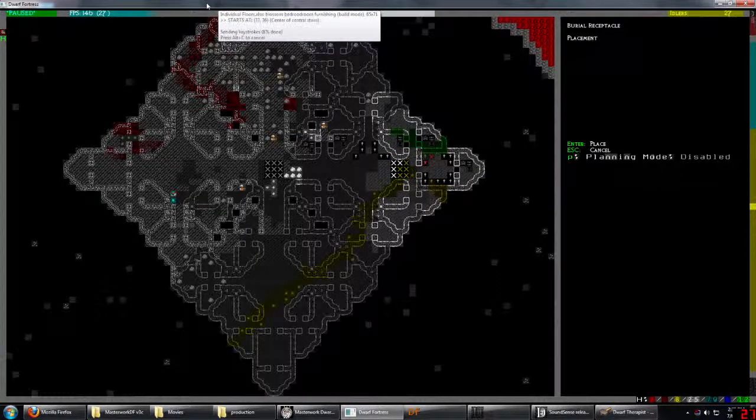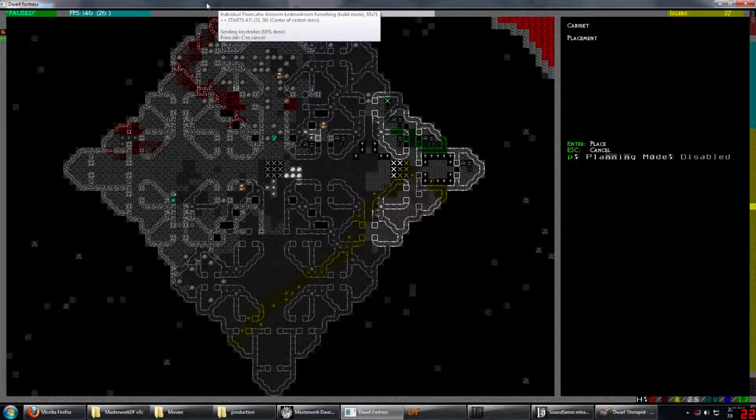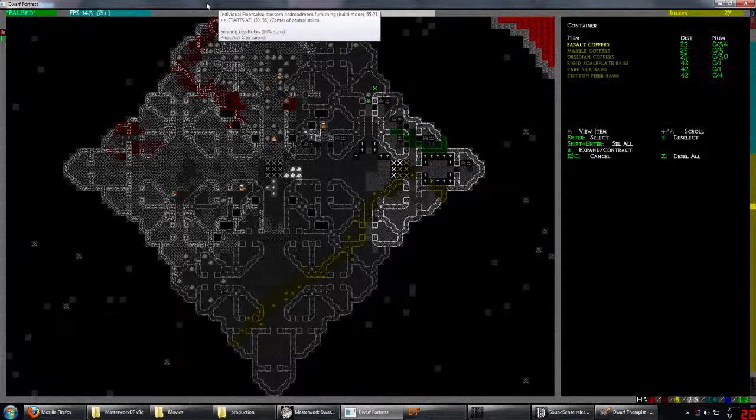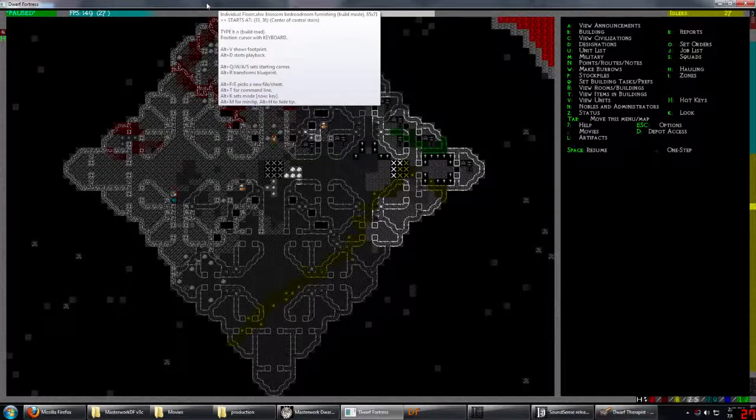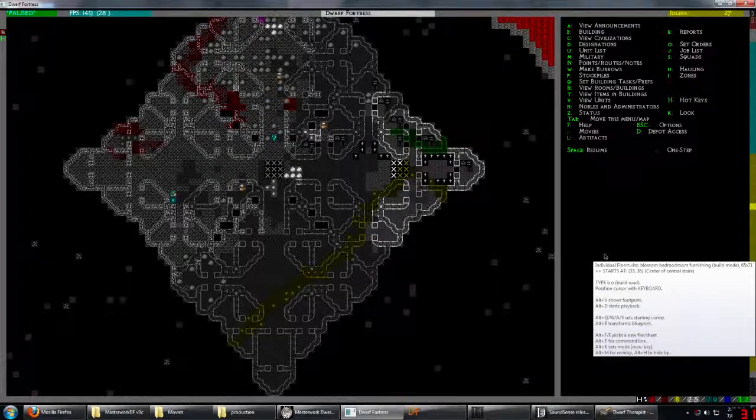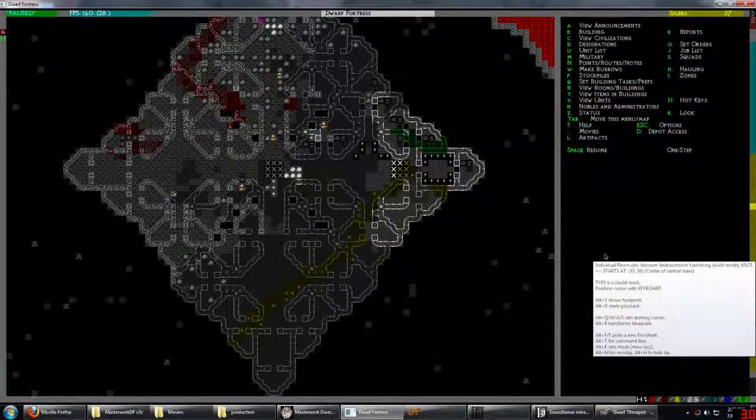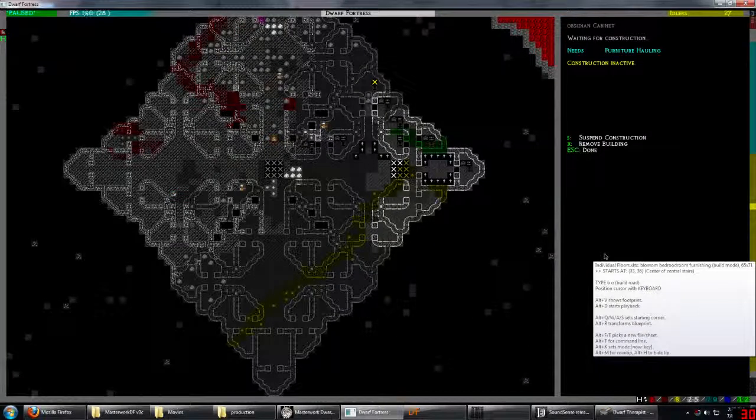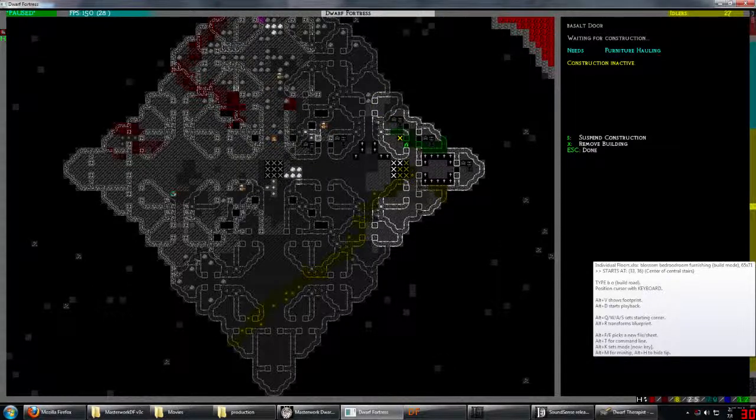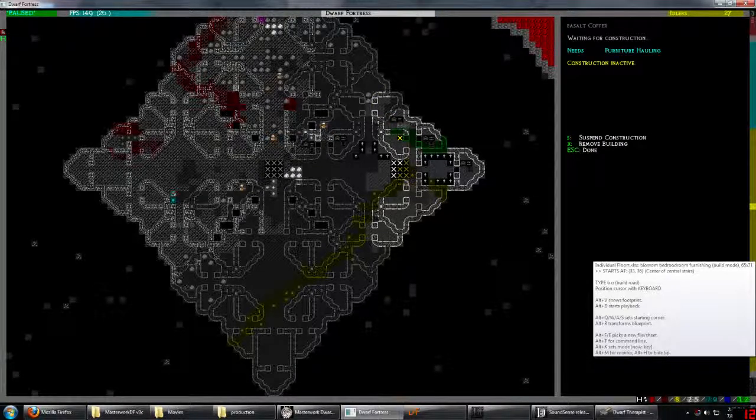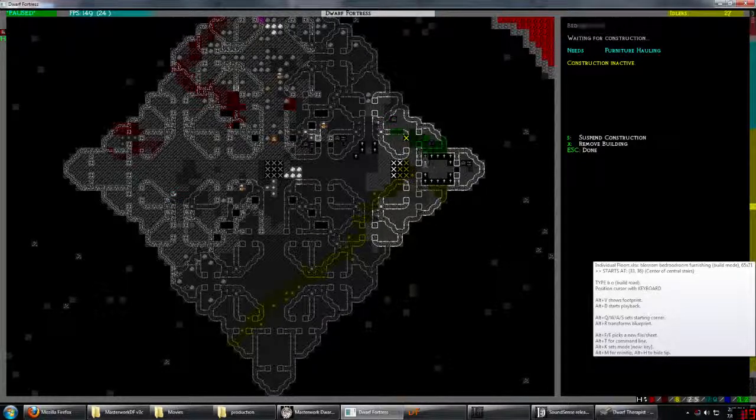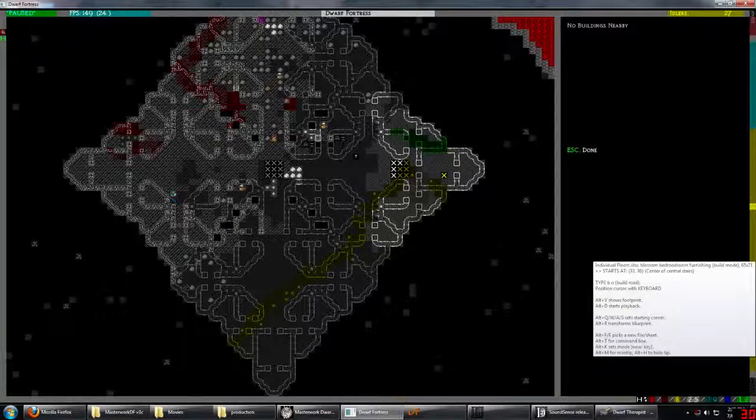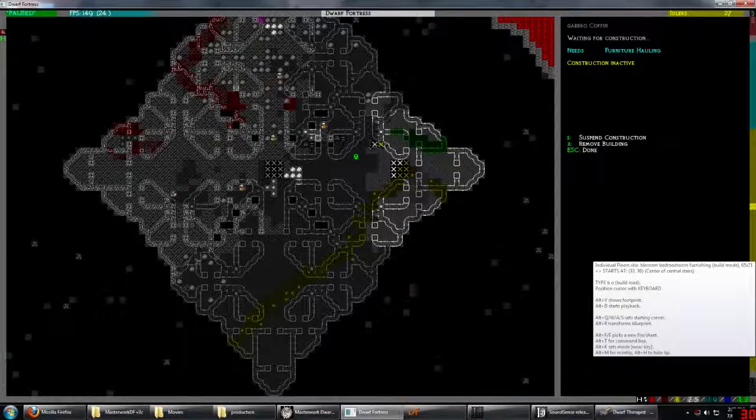Hopefully we have everything. In fact, why don't we just cancel this in case I don't have anything. Everything. There's a bat.